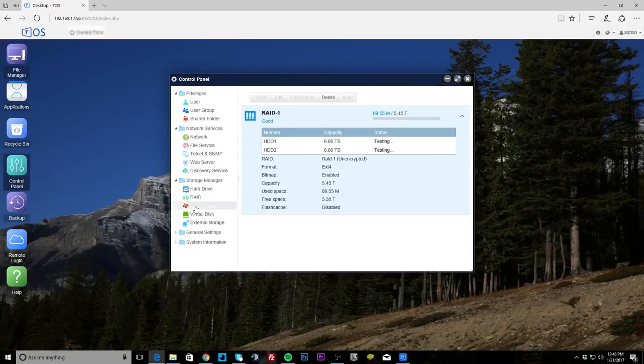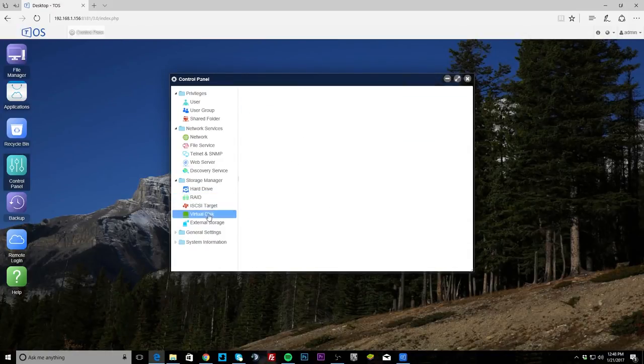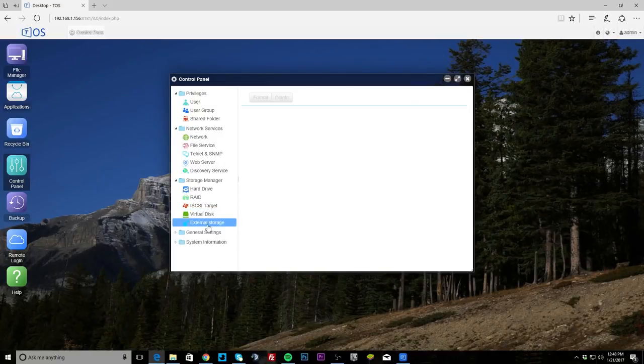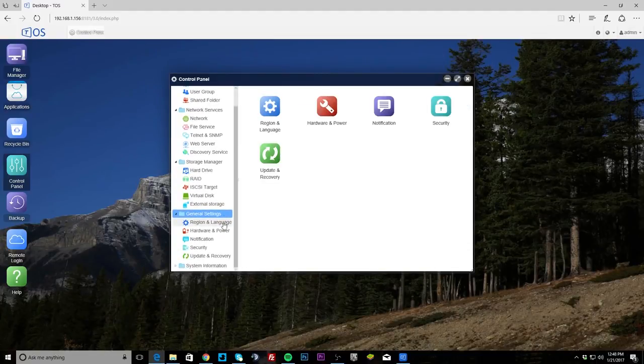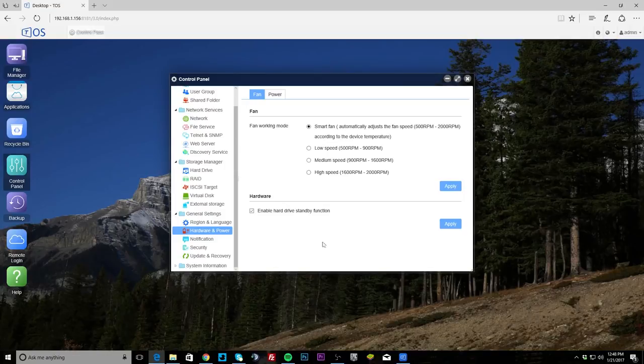iSCSI target, again you can set that up. Virtual disk, you can set up virtual disks as well. External storage, again this does have USB ports on it so you can set up external storage if you want.